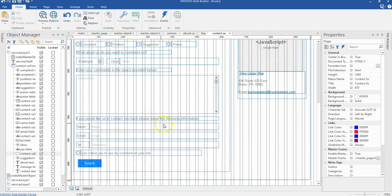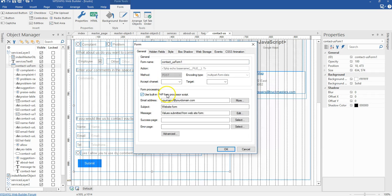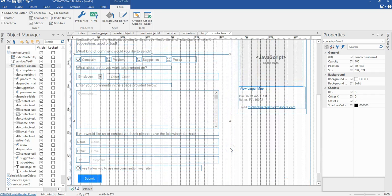Now let's come back to our project and double click on our form area. When you double click in the form area, enable 'Use built-in PHP form processor script'. Here you set the email address you want this form submitted to, and you set a success page and an error page. We will take a look at that in the next video. I'll click OK.